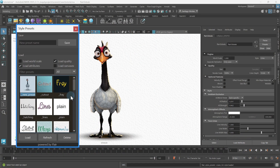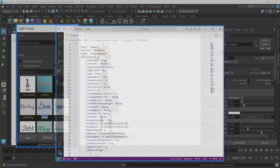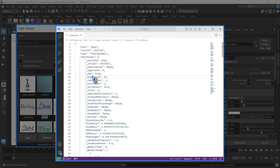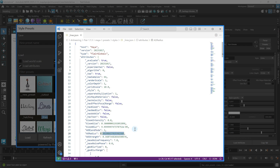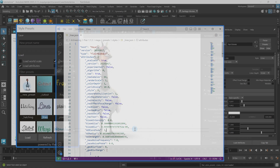Each preset can be edited or renamed by right-clicking on them. Edit preset will open up the default text editor with the contents of the preset. Presets are plain JSON files containing the Flair global attribute names and their values — there is no obscure magic to them.